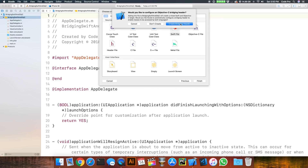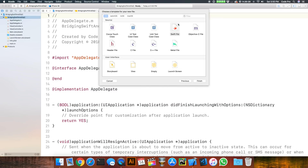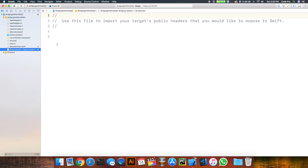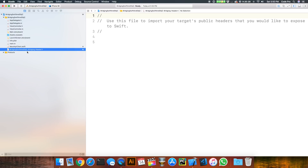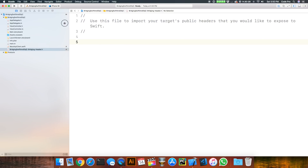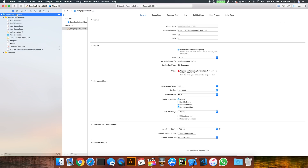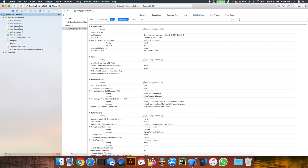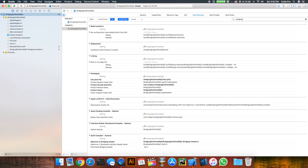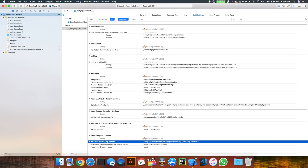You can go ahead and create it here, or hit Don't Create. For simplicity we'll go ahead and hit Create, and what that does is create a file named with the project or module name dash bridging dash header dot h. This is where you'll put all of your Objective-C header imports that you want to use in Swift. If we go into the target's Build Settings and search for "bridging", right here under the Swift Compiler General section you'll see Objective-C Bridging Header — and this is where it actually specifies where the file is.